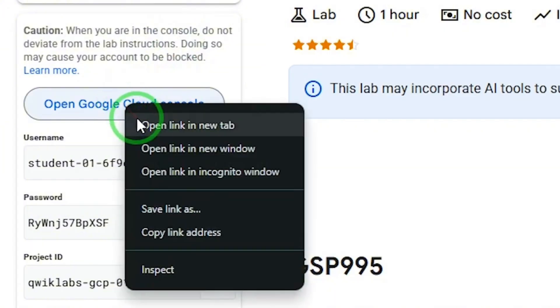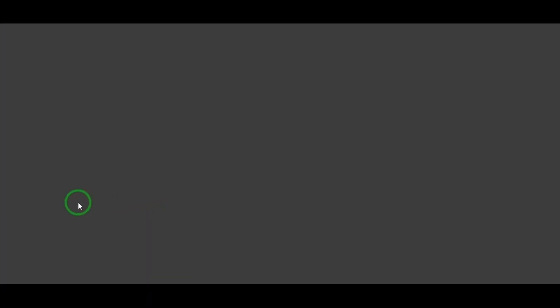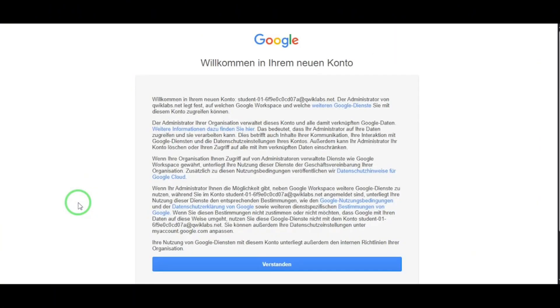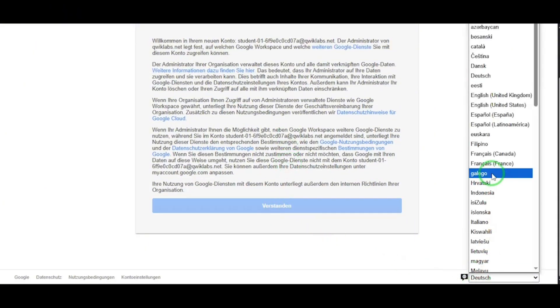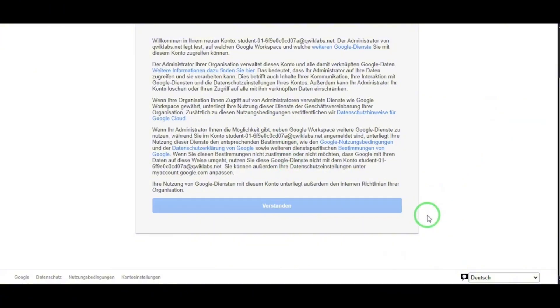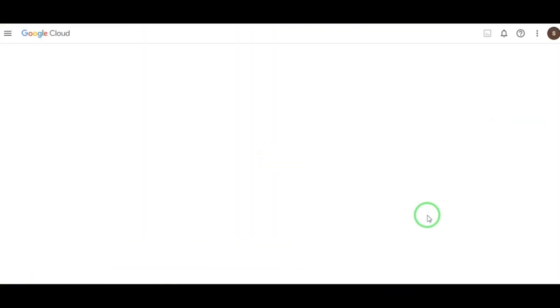Right-click on Open Google Cloud Console and choose Open Incognito Window. Why incognito? It keeps things clean and avoids conflicts with your main account. Once inside, accept the terms again and wait a few seconds. Congratulations. You're now inside the actual Google Cloud Console as a free lab user.